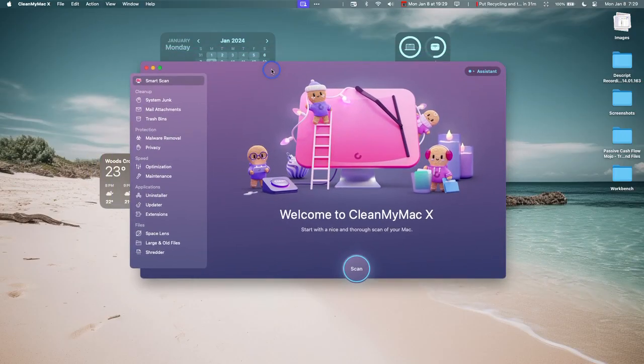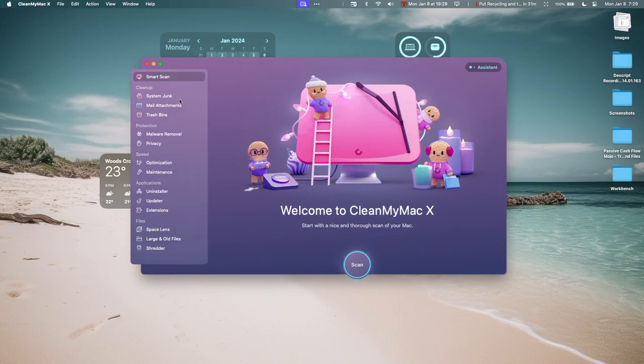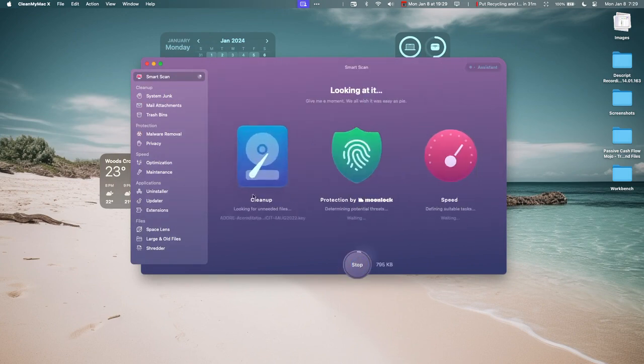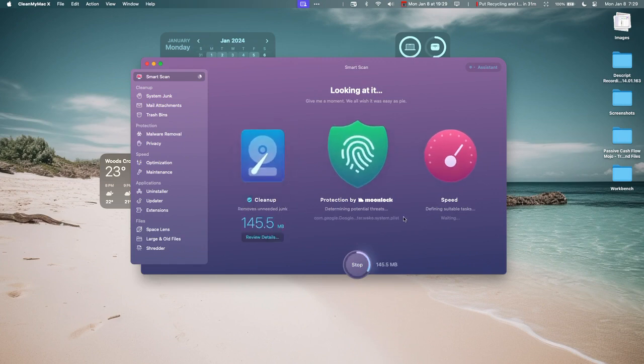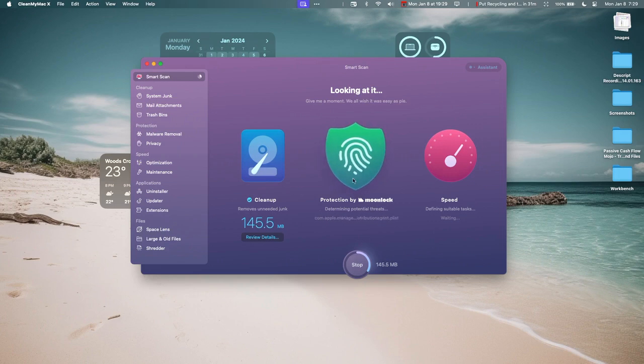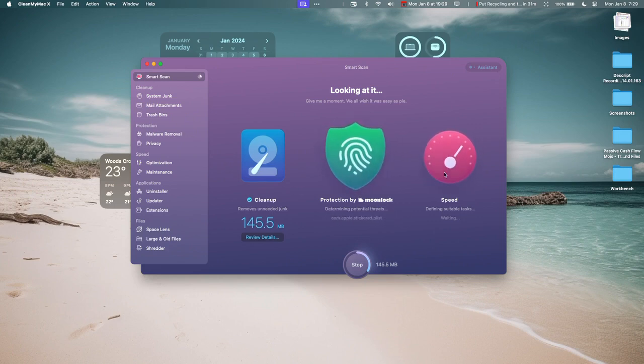Now let's go into the actual application and show you how it works. First thing I do is what they call a Smart Scan. What it'll do is it'll scan all of your files, find a bunch of junk, and give you some suggestions for how to speed up your site.